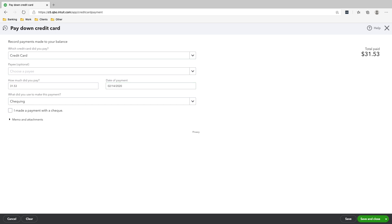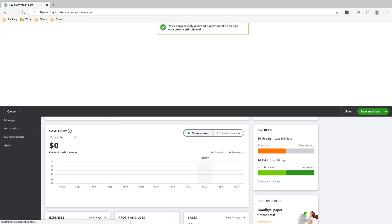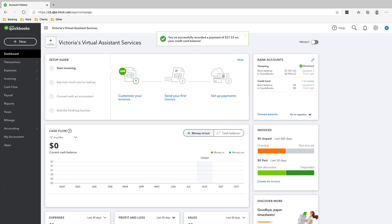If you're confused about the transactions that I'm doing right now, just refer back to the previous slide. All these transactions will be there. Okay, so now we're going to click save and close. That's it. That's how you record paying off your credit card on QuickBooks online.